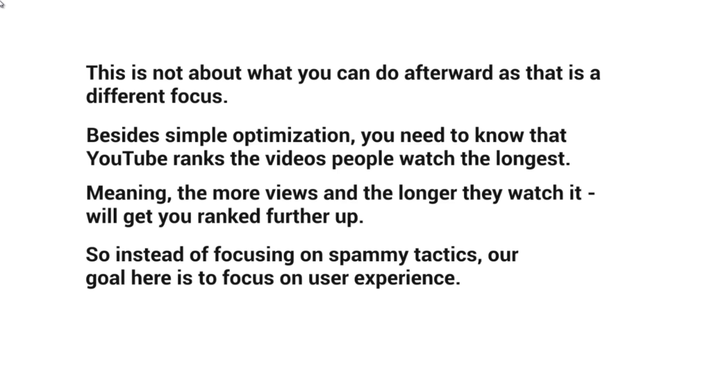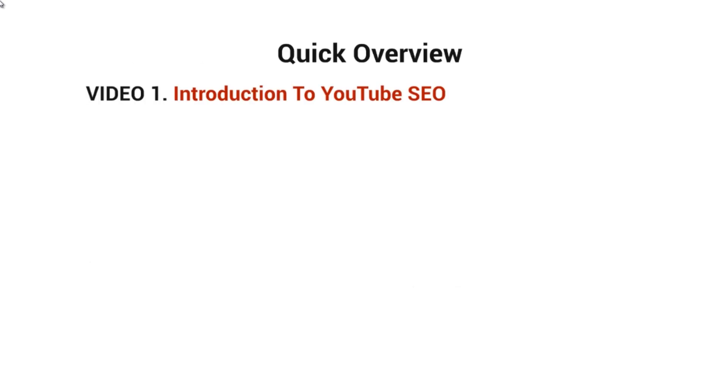Instead of focusing on spammy tactics and tons of backlinks, our goal is to focus on user experience. Let me give you a quick overview of what's inside this video course.